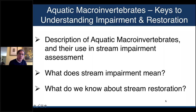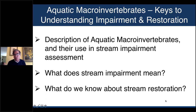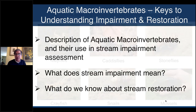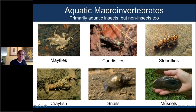I'm going to describe what aquatic insects or aquatic macroinvertebrates are and their use in defining stream impairment assessment. What does stream impairment really mean? Many people who work on stream restoration don't really understand what went into labeling it, or how little we know when we label it. Then finally, what do we know about stream restoration from the perspective of the primary monitoring tool — aquatic insects. Stream macroinvertebrates are primarily aquatic insects: mayflies, stoneflies, caddisflies — the food of trout.